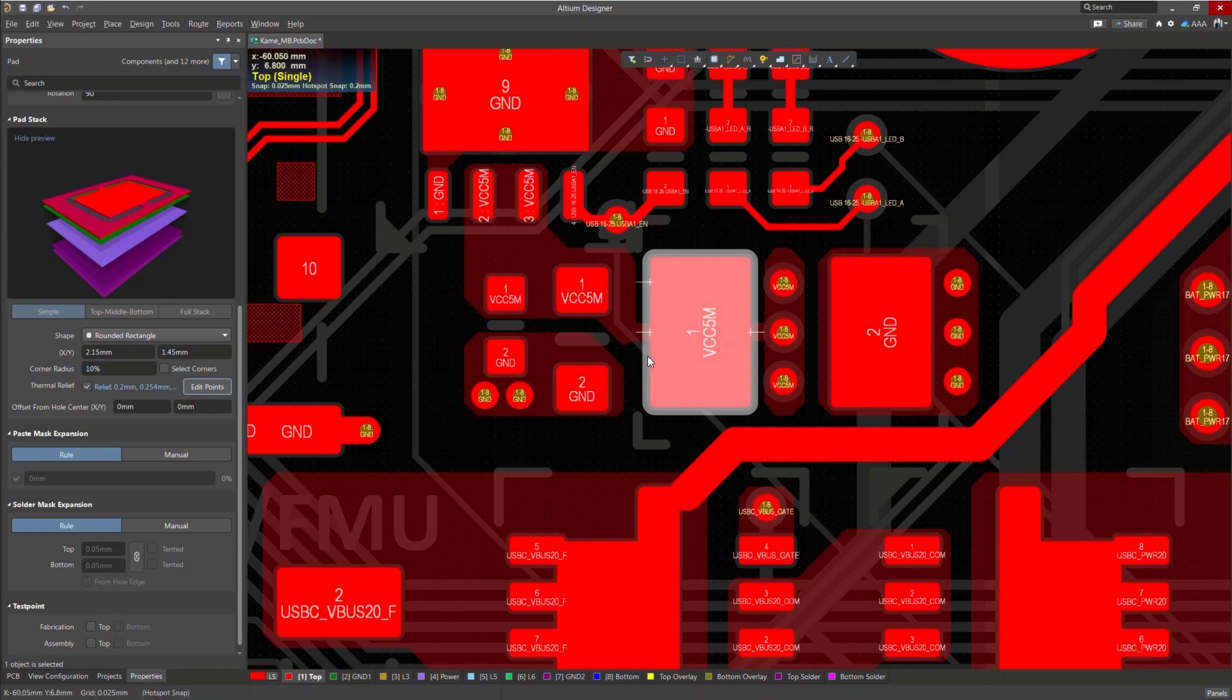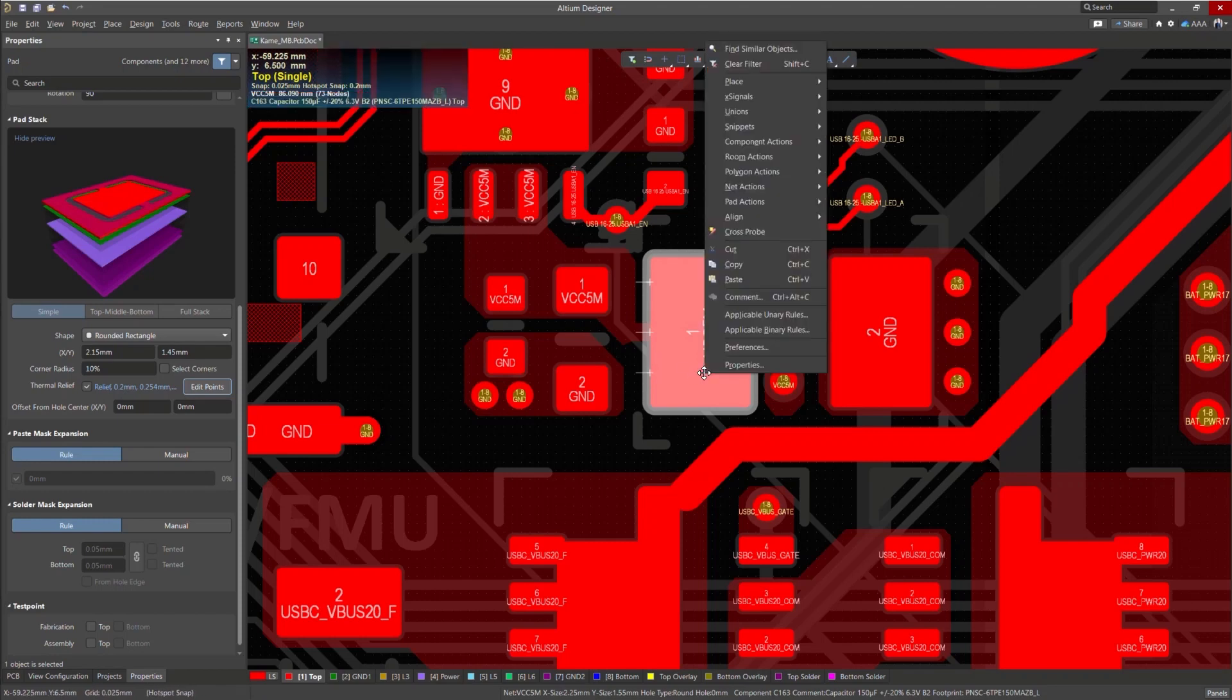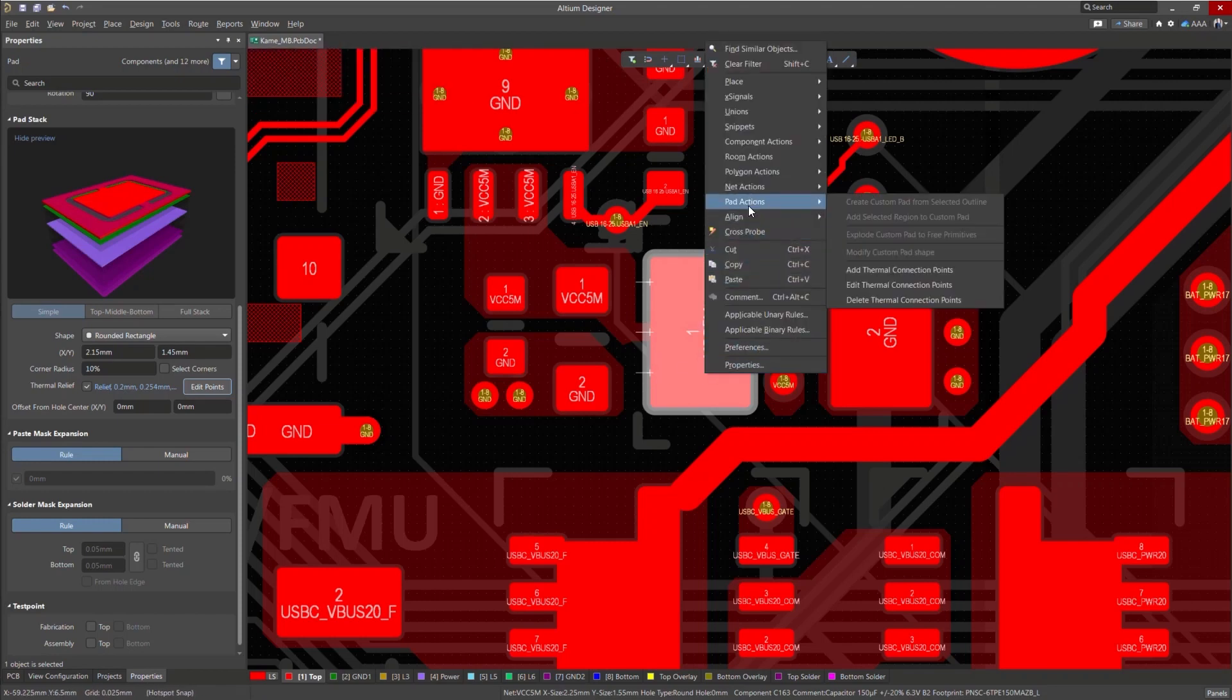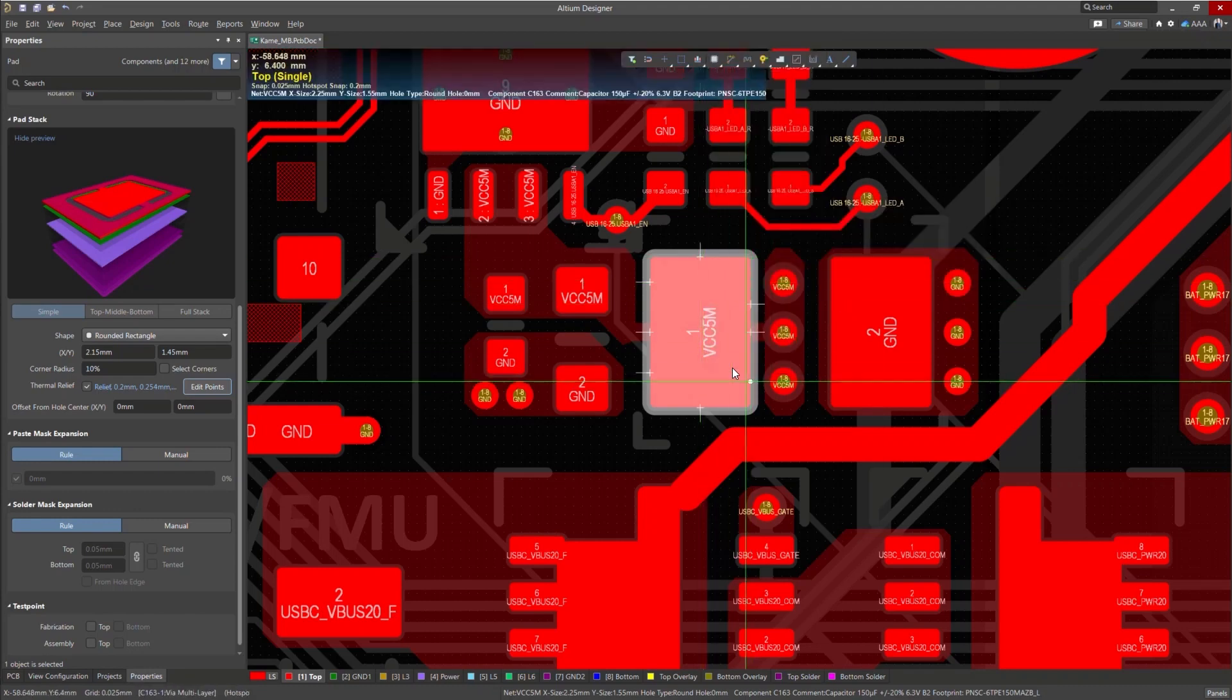While in the Edit Points command, you can right click on the pad, go to Pad Actions, and then add, edit, or delete relief spikes on your pad.